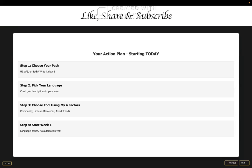All right, now let's recap your automation roadmap. So first define what kind of automation you want to do. Then learn the programming language first. Then choose the tools based on community, license, resources and not just the trends. Choose a tool based on these four factors.